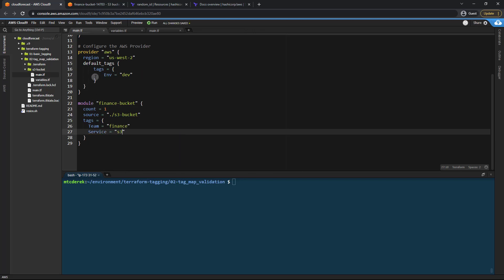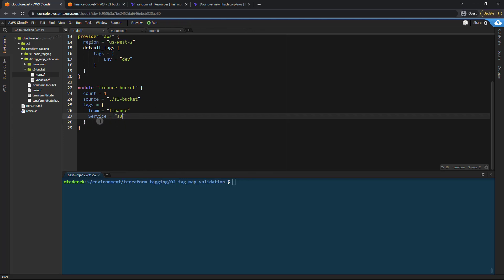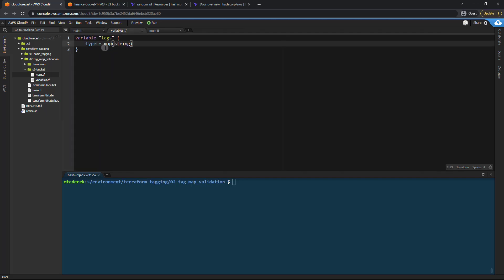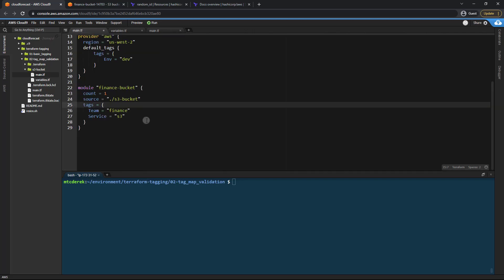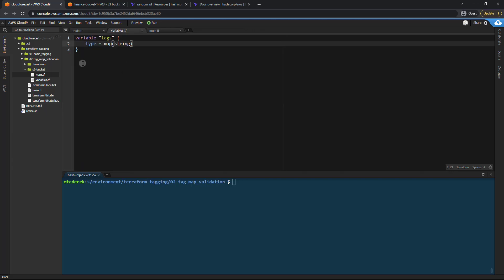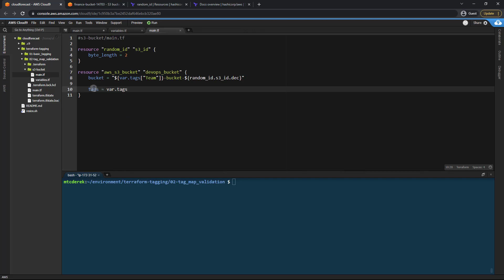Remember the default tag is already set so we're not going to pass that in. What it's going to do is pass in this map of tags as a tags variable, which will be initialized and passed in. It will then access the team attribute to give us our bucket name. Just know you could name this anything as long as it matches in variables.tf and then var.whatever you're referencing.